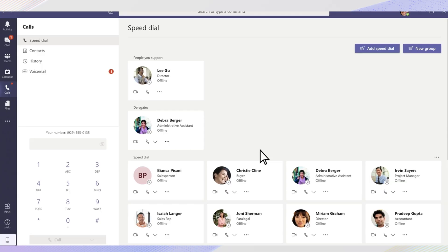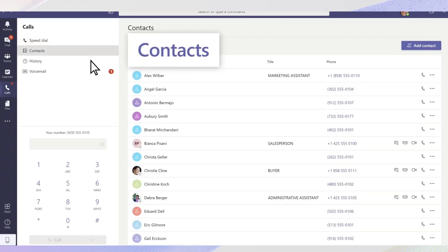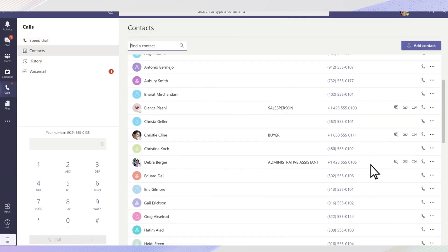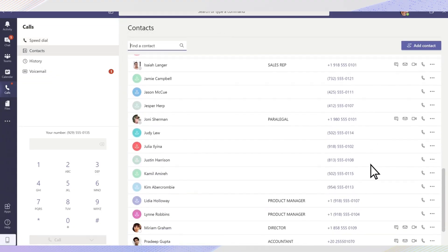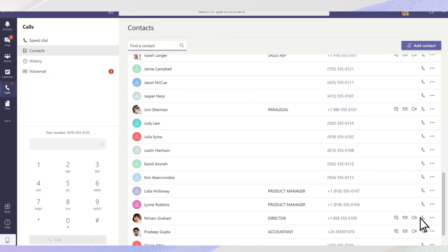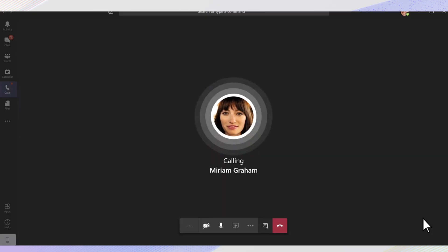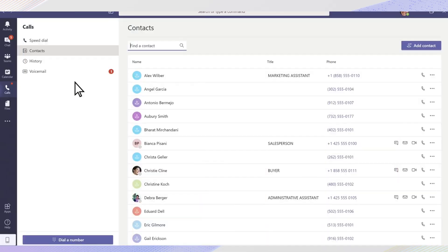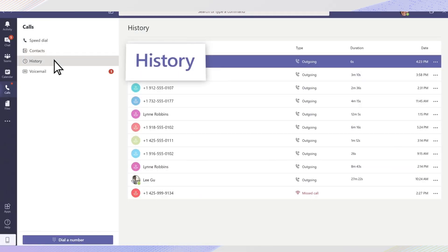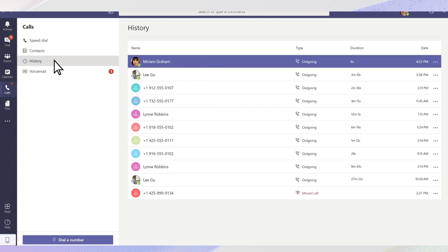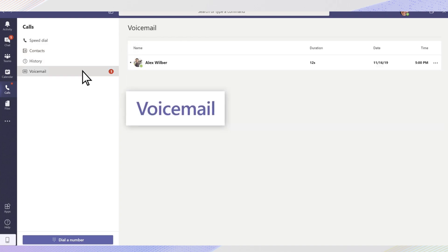If you suspect you should have access, your primary point of contact will be your organization's IT support team. For making calls to regular phone numbers in Teams, your organization typically needs a Microsoft Teams phone system license and often an additional calling plan from Microsoft. Without these, the dial pad won't be available for external calls.